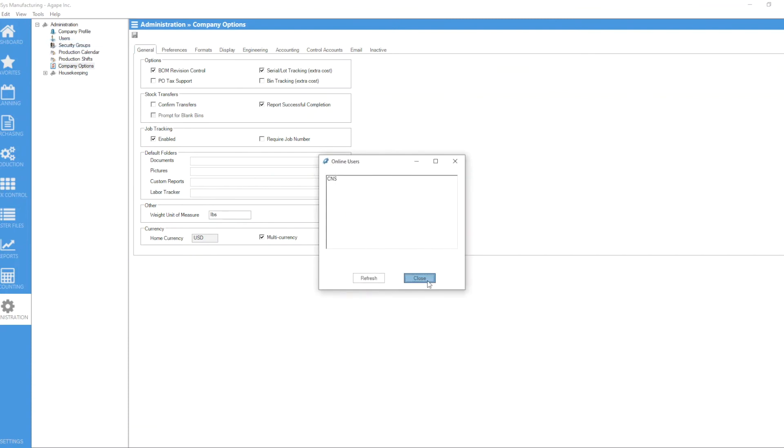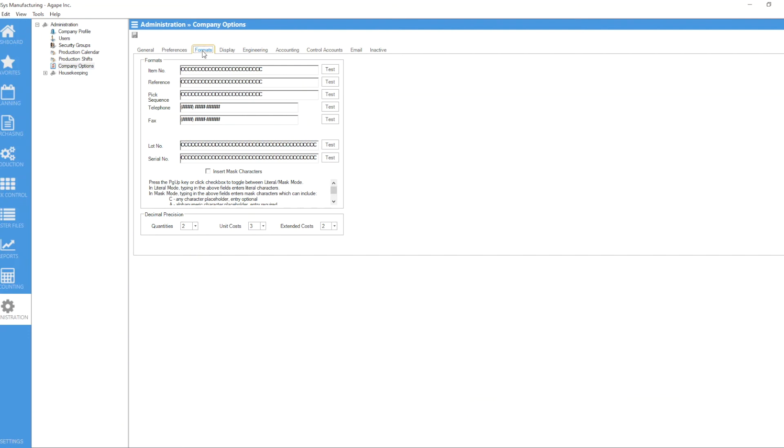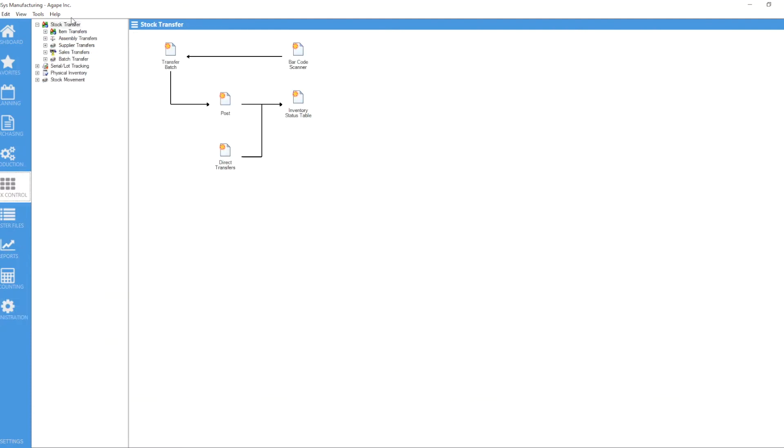But once you can access the company options, you go to the formats tab, change the quantities to four, for example in this case, save it, go back to stock control...